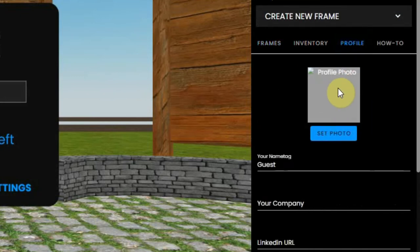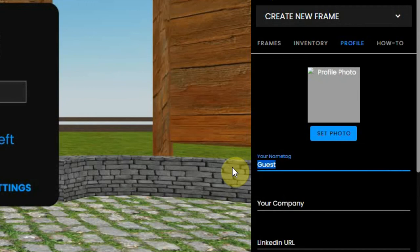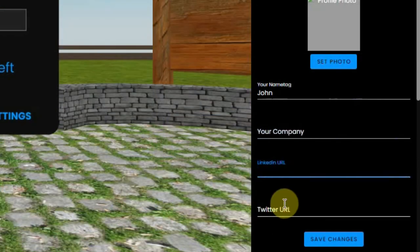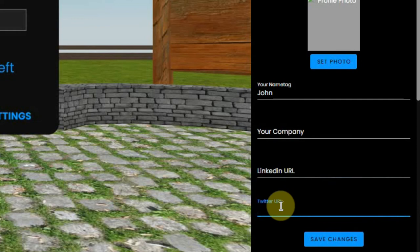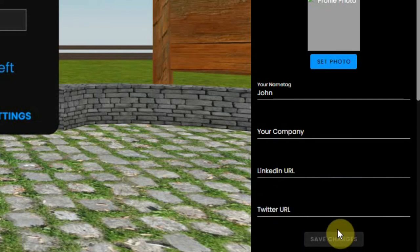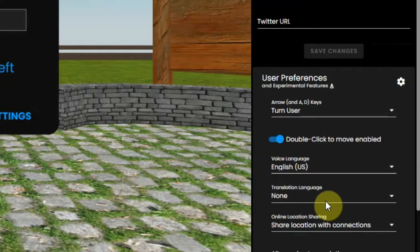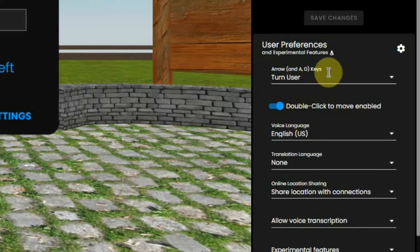You can upload a photo for your profile. You can set your name. You can set which company you are working for and also some social links that you might have, but you can leave them open if you don't want to share this information.